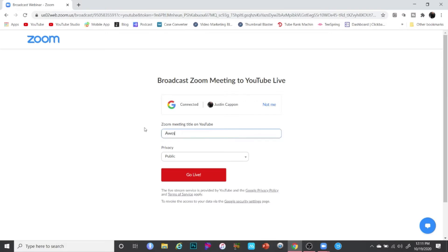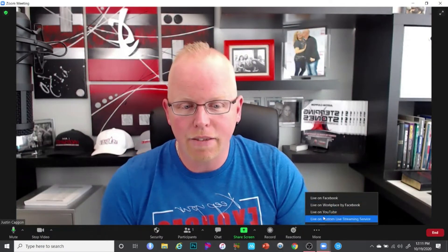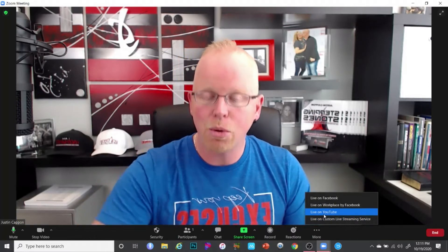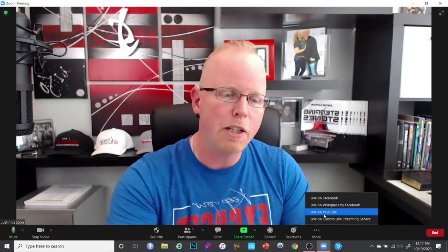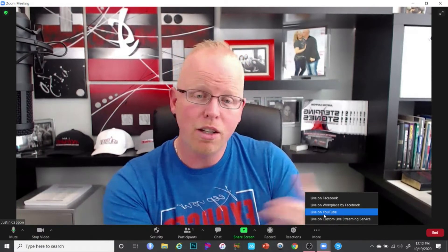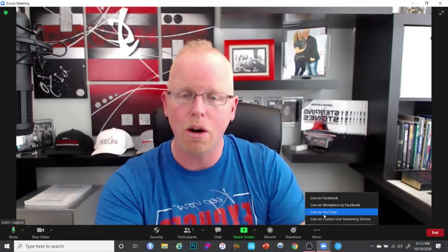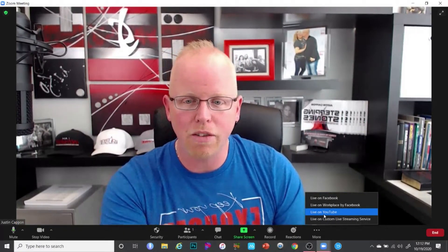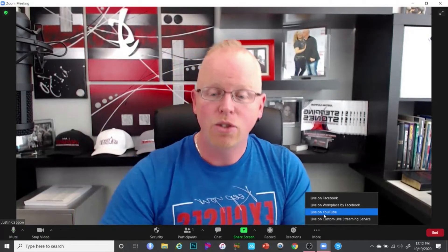The YouTube version is a bit simpler than Facebook. Once you connect it to your YouTube account, type in your title — something like 'My Awesome Zoom Meeting That You Definitely Want to Join' — and set it to public or unlisted for a private group. Then simply hit 'Go Live' and it will publish you live on YouTube. Very easy process. There's also the 'Custom Live Streaming Service' option, which is where you can enter a streaming URL and stream key to a specific network.